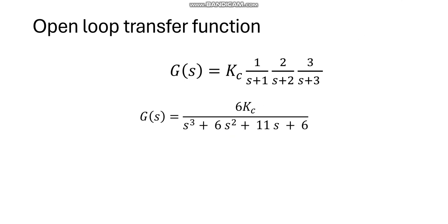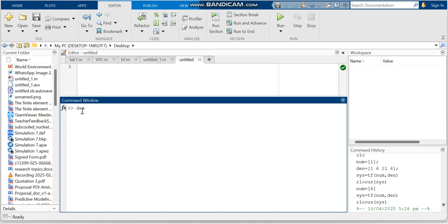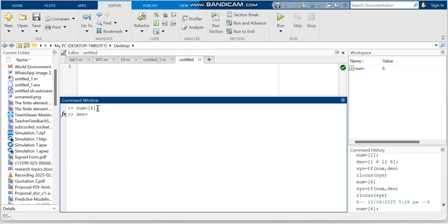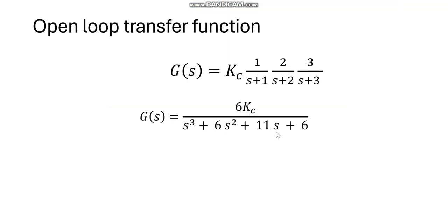Now I am going to open MATLAB and first we shall draw the root locus diagram. Let me write the transfer function here. I am plotting this for Kc equal to 1, so when Kc is equal to 1 the numerator is 6 and the denominator coefficients are 1, 6, 11, and 6.